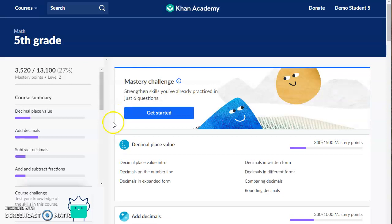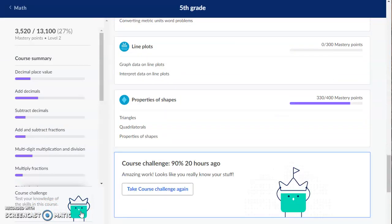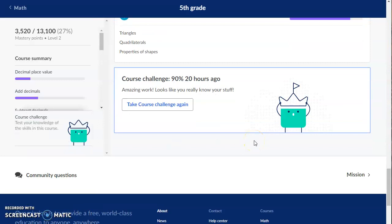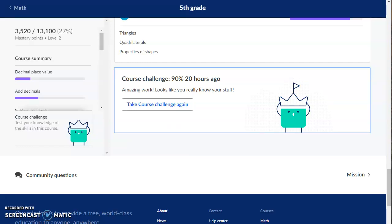The very first thing you should do is try taking the course challenge. Look down here in the lower left hand corner — there's this person with the crown. Click on that. You can also just scroll down to the bottom of the page and you will have the opportunity to take the course challenge. That will quickly increase your mastery points that you see in the upper left and will help you zoom in on the math that you need to learn or practice next.